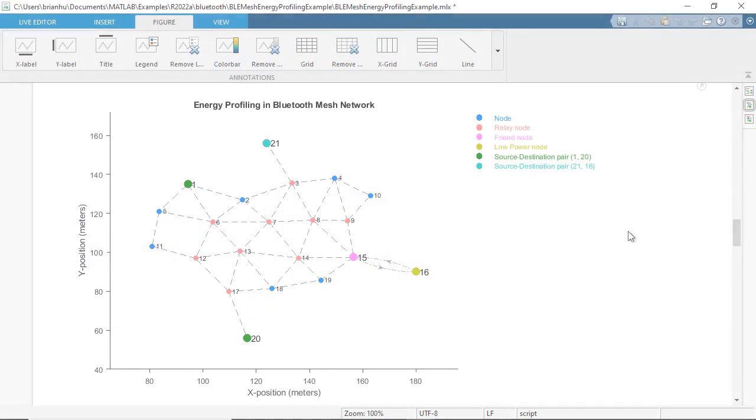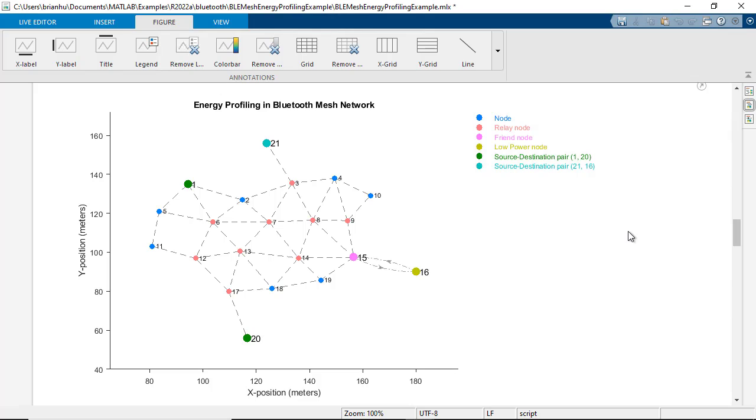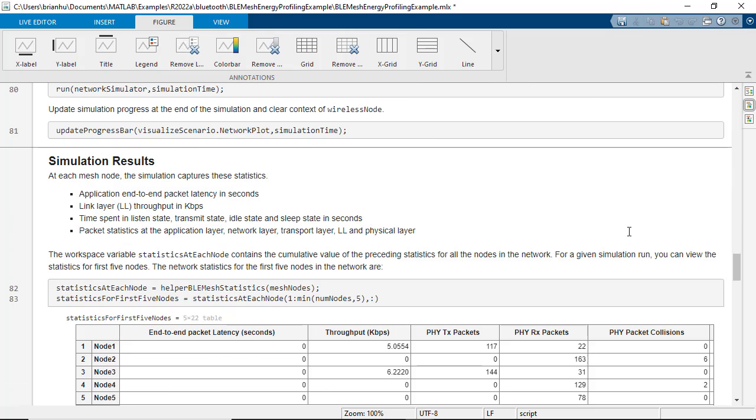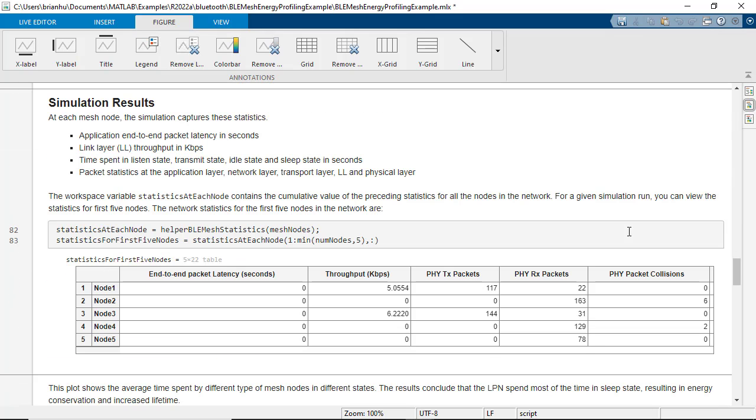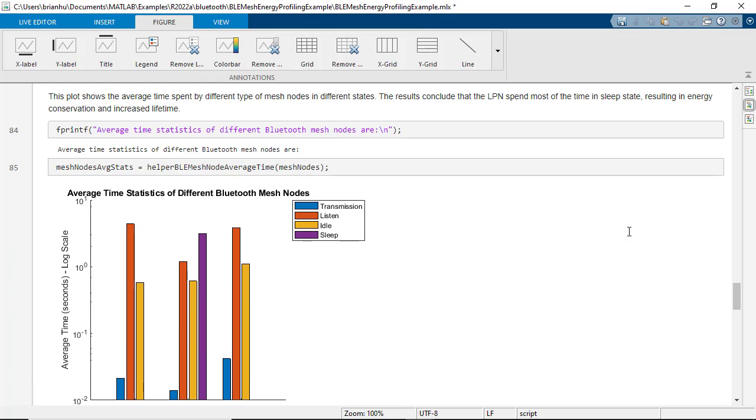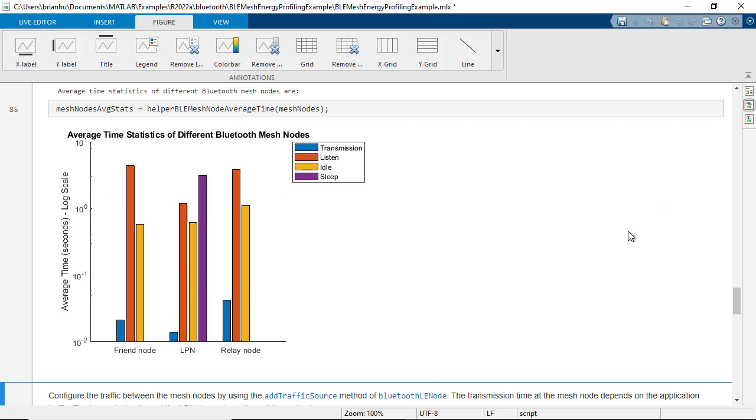Using MATLAB and Bluetooth Toolbox, you can design a Bluetooth LE mesh network, configure spatially aware node positions, and visualize packet flow between nodes. You can also simulate mesh networks to determine critical nodes in a managed flooding scenario.